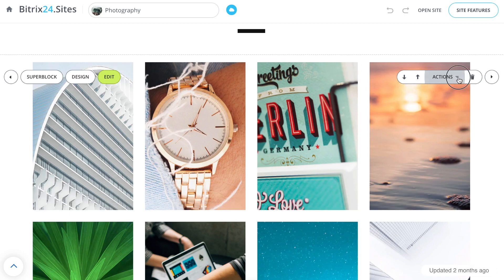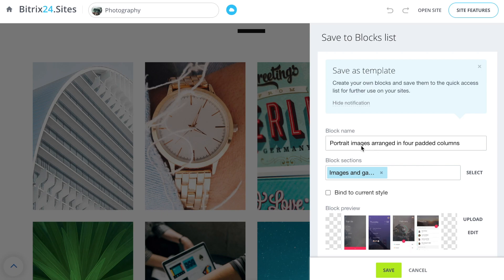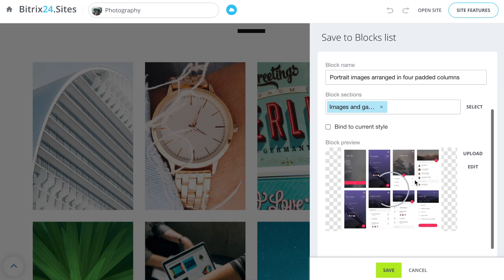Click Actions and choose Save to blocks list. Specify the name, then select the sections in which the block will be displayed and Previews.